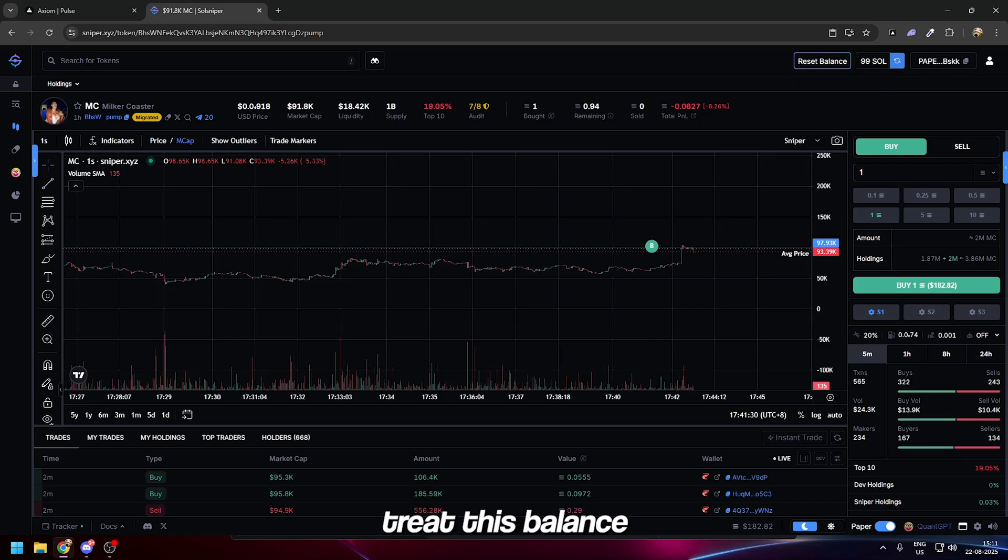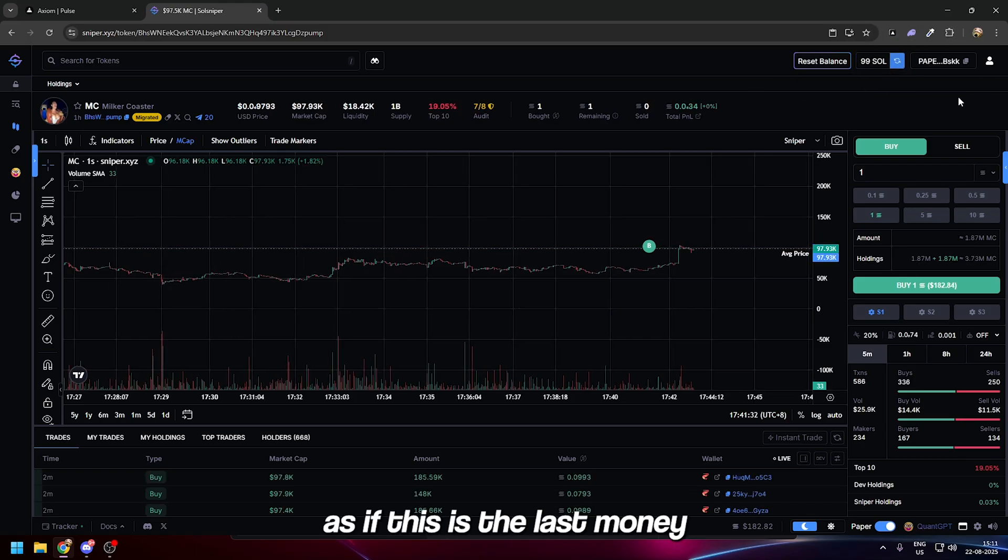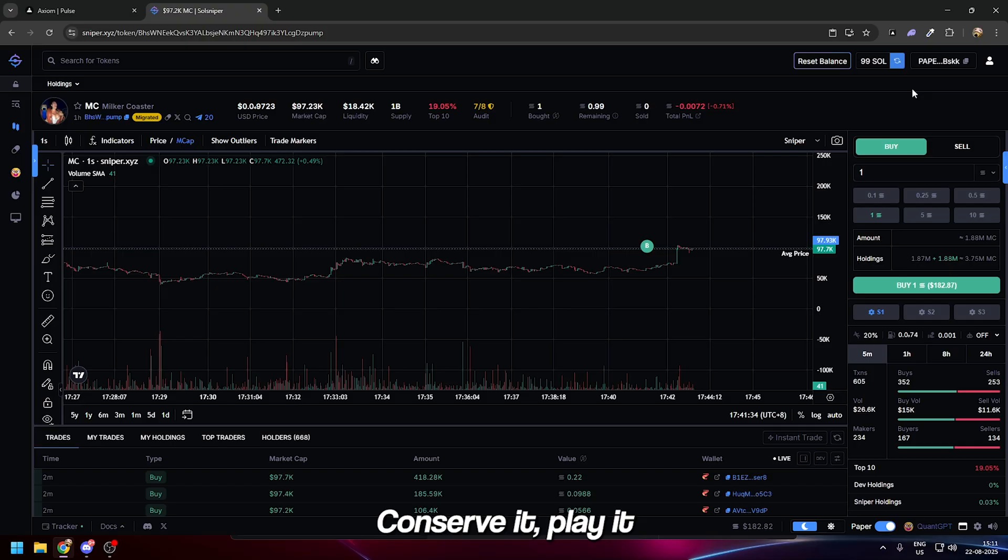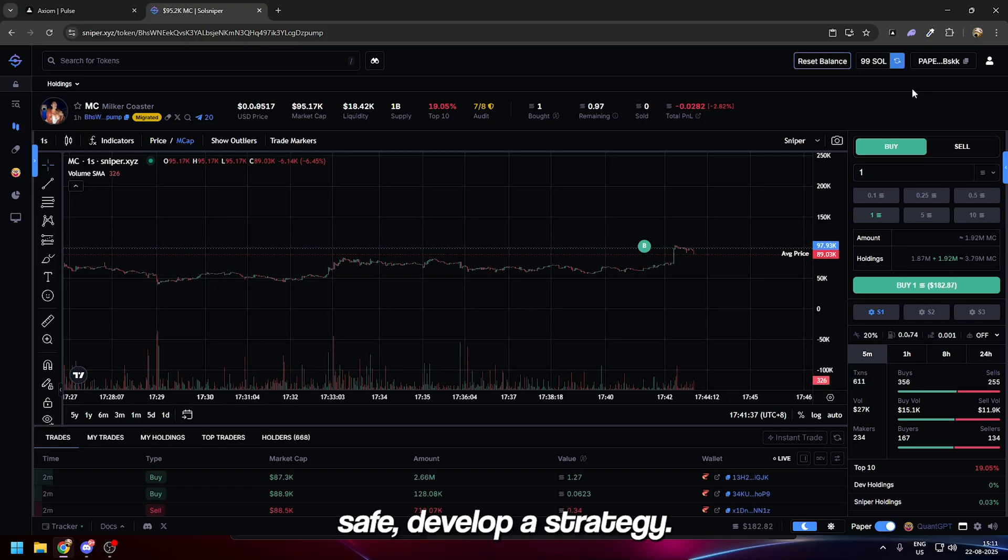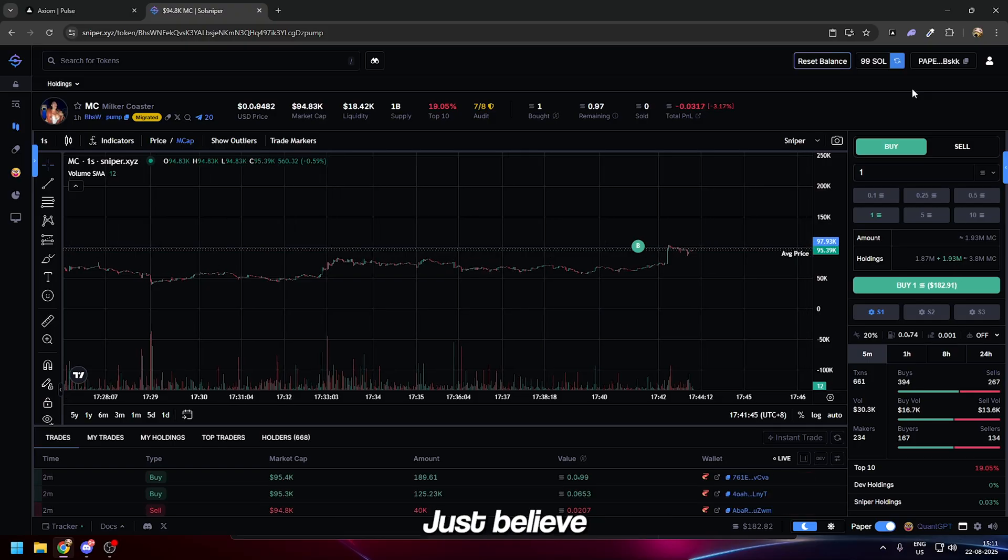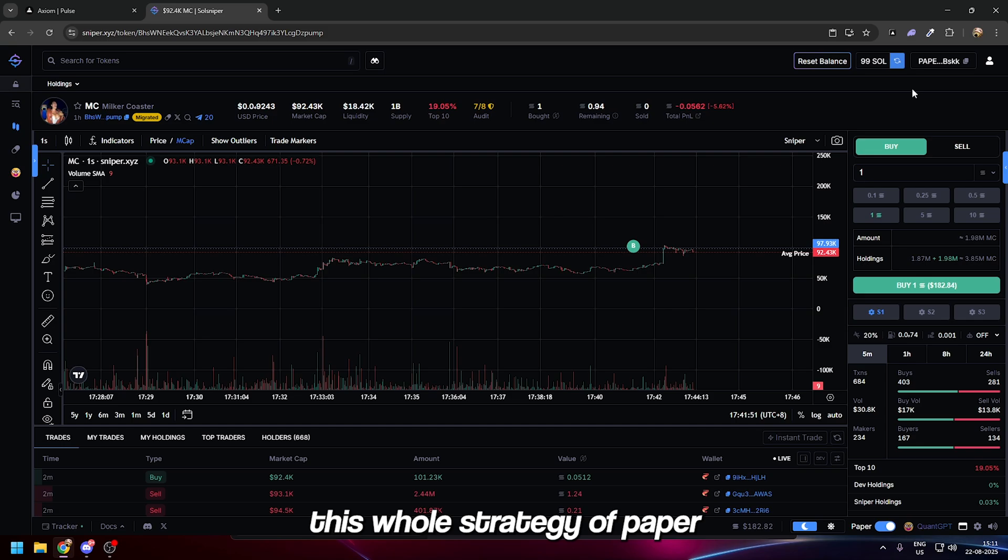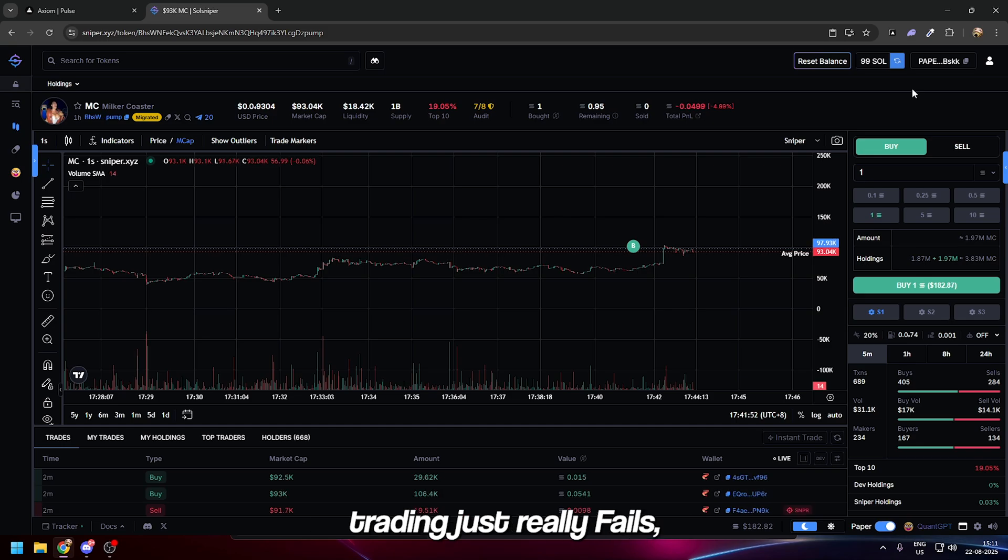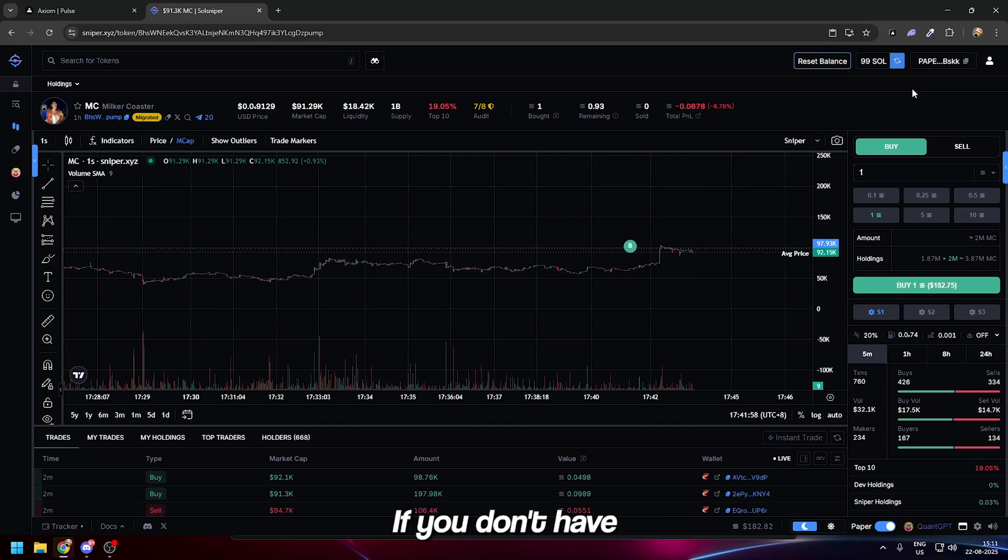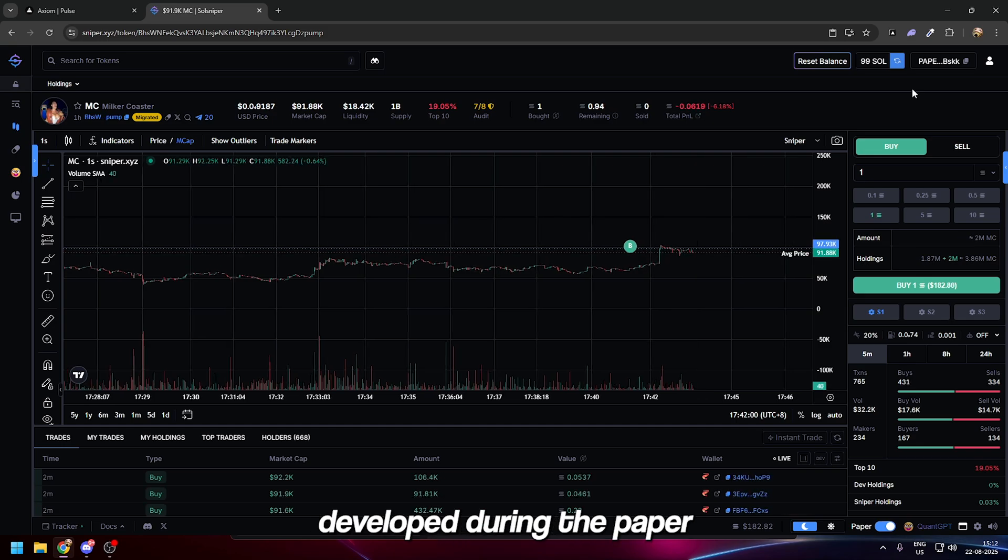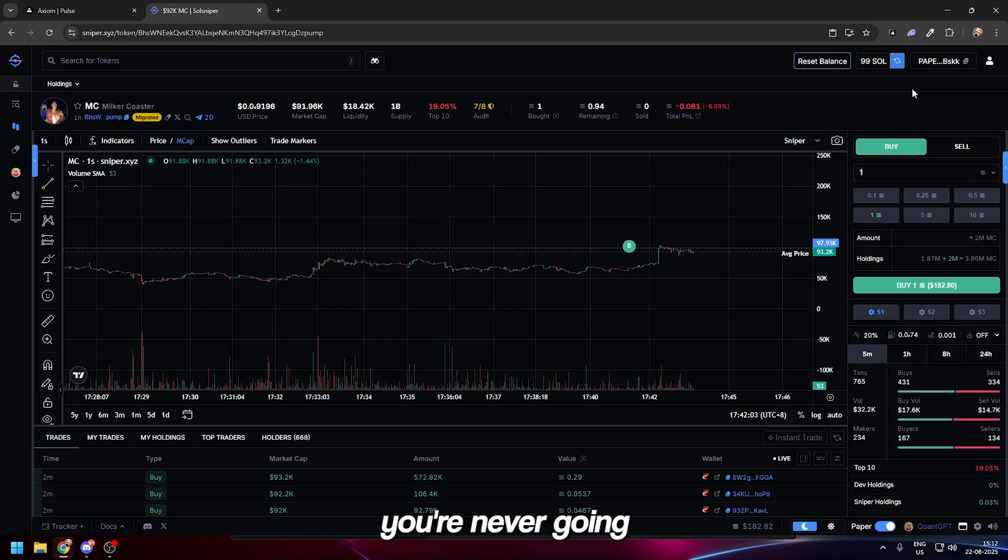The secret to success here is do not treat this balance as fake money. Treat this balance as if this is the last money you have—conserve it, play it safe, develop a strategy, believe this is real money.